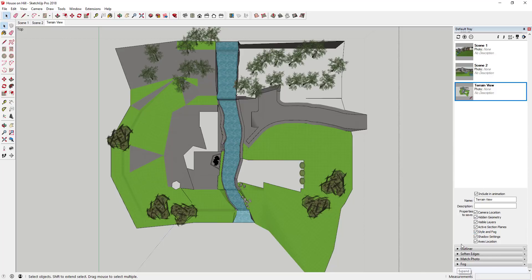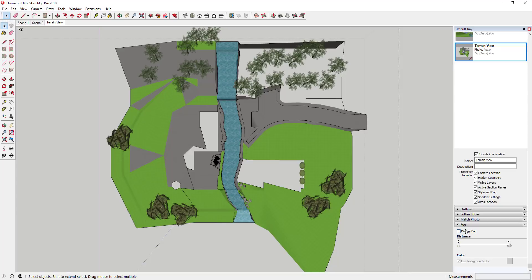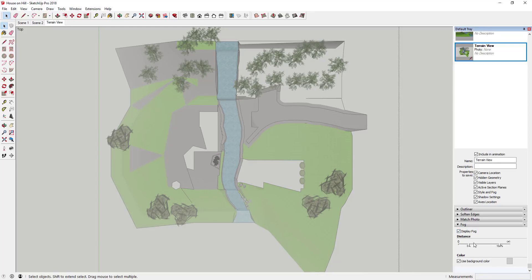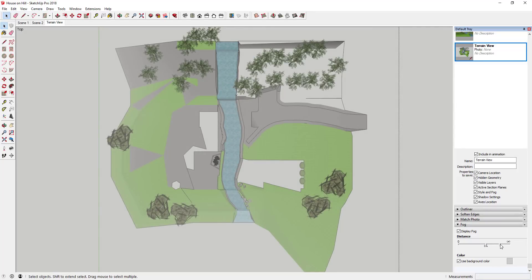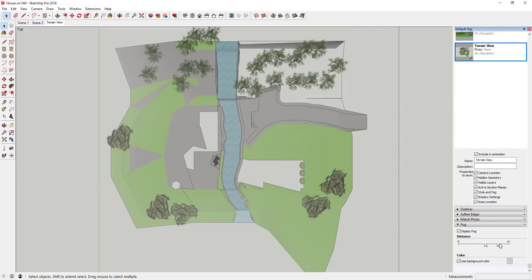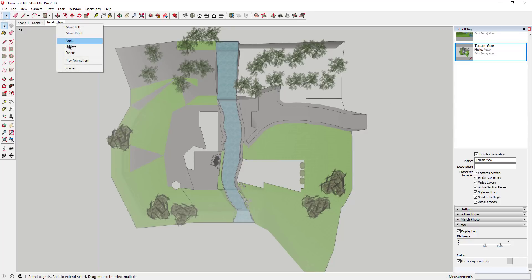Now turn fog on and check the box for 'Display Fog.' Adjust the sliders so you get a foggy color over your plan — enough to be a noticeable effect but not so much that you can't see the details. Once you've got that set up, right-click and update the scene. Then we'll set up a second view.